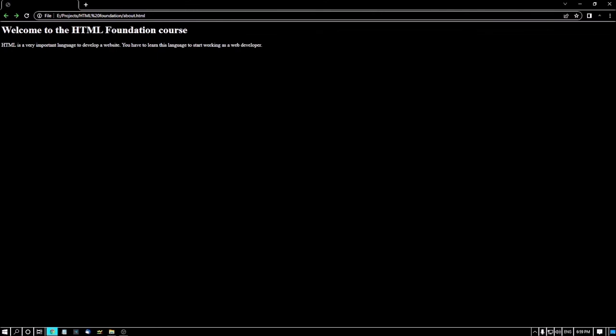Let me know in the comment section after creating your first web page how you feel. This is for today. Thank you for watching this video till the end. If you have any doubts or queries regarding this, don't forget to let me know in the comment section. We will definitely help you out. Thank you. This is Ratul, signing off.